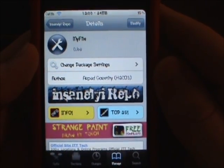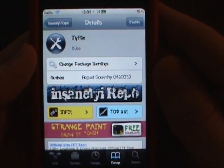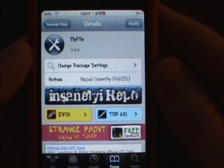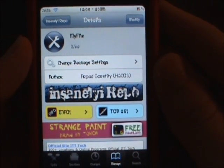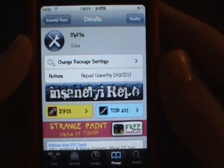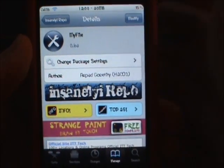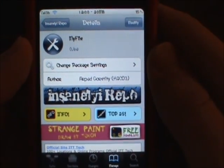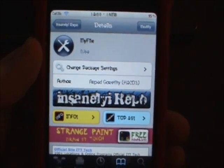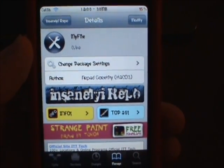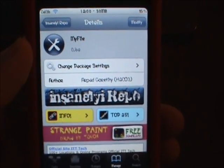What's up guys, Kale here. Today I'm going to bring you a video on an iFile alternative. iFile is a paid file viewer, a system file viewer on Big Boss Repo. I think it's like $5 or something like that.